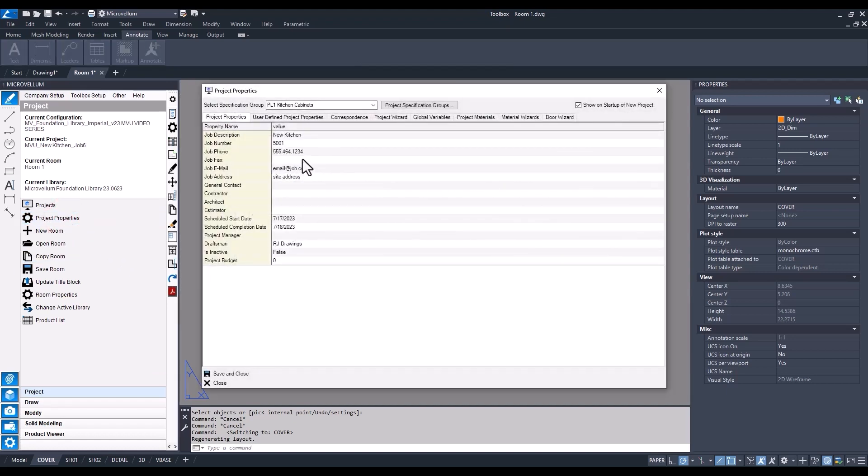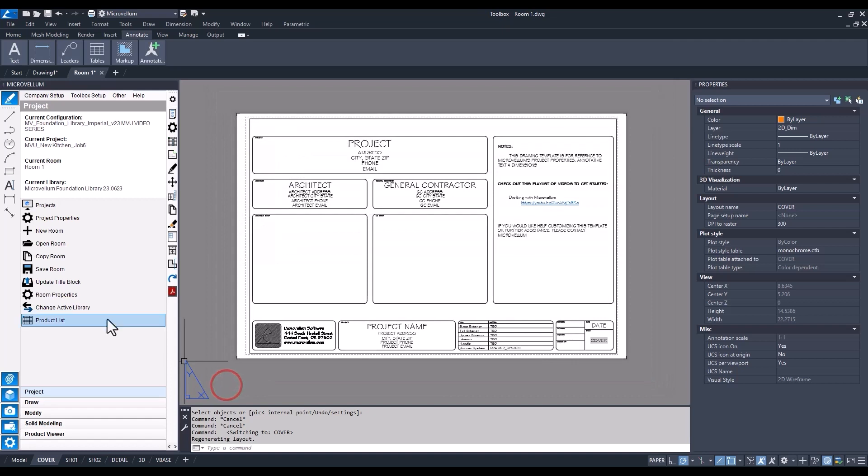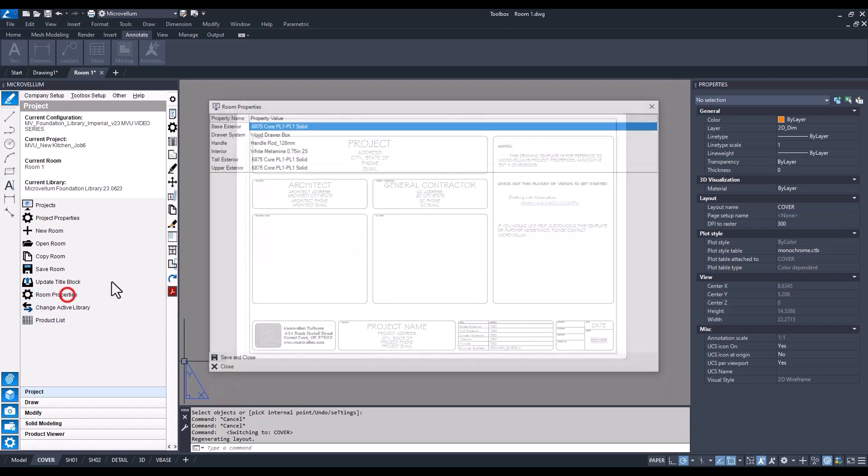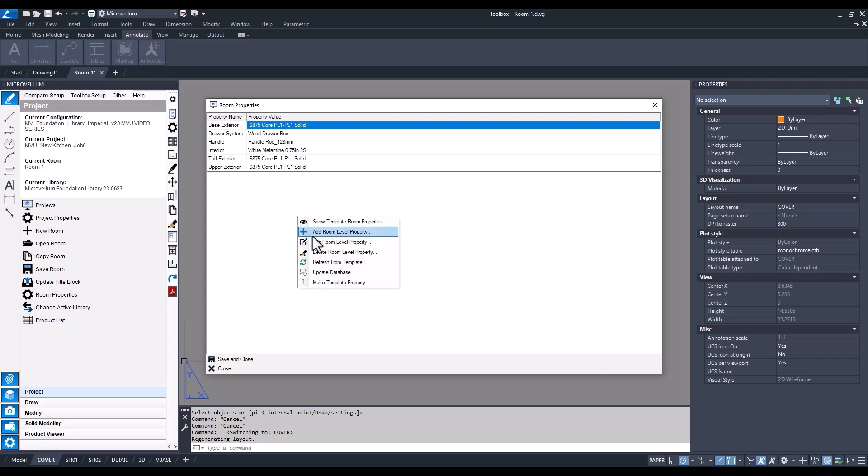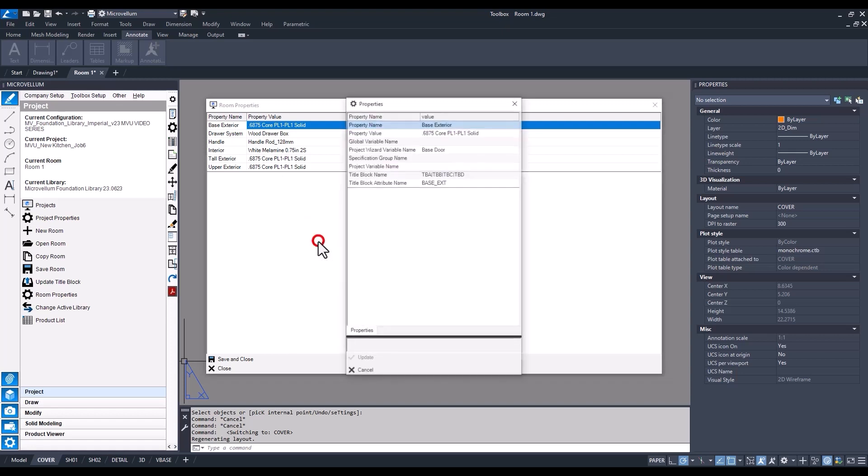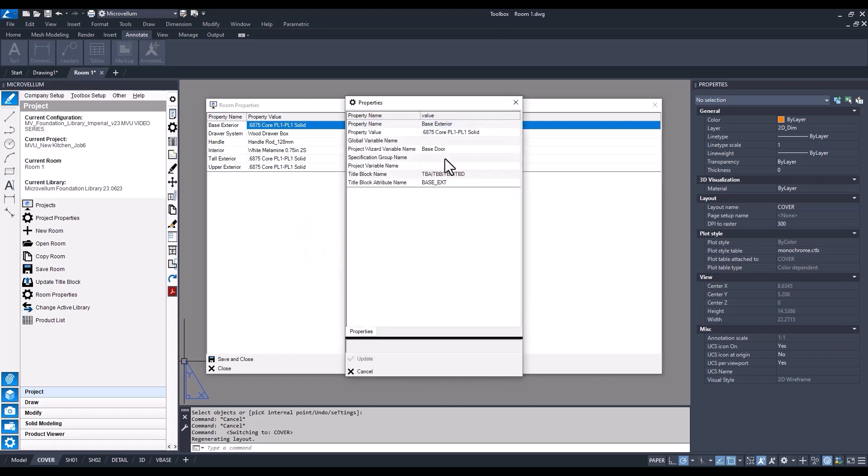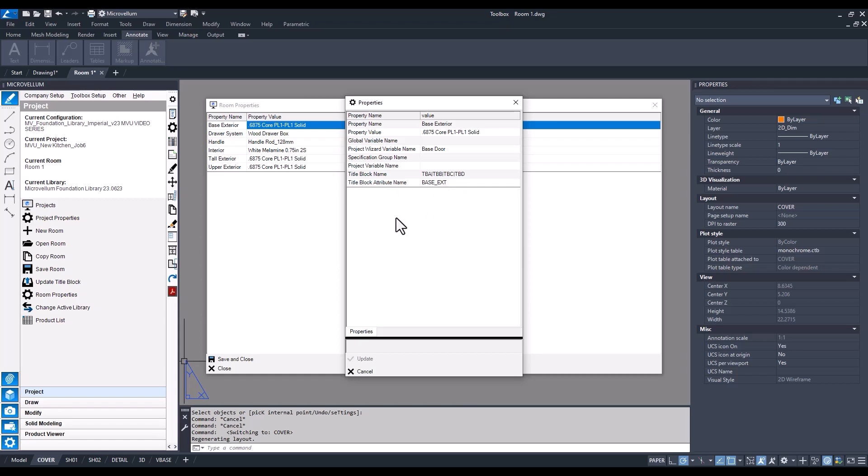In project properties we set up our job description. Inside of room properties, this is all coming in from the data. If you right click in this open area and edit room level property, you'll notice we have a project wizard variable name base store, so that's how it's picking out what material is being used. There's another video you should check out which is all about adding different room properties and project properties to your drawing, updating the title block, and adding new attributes.